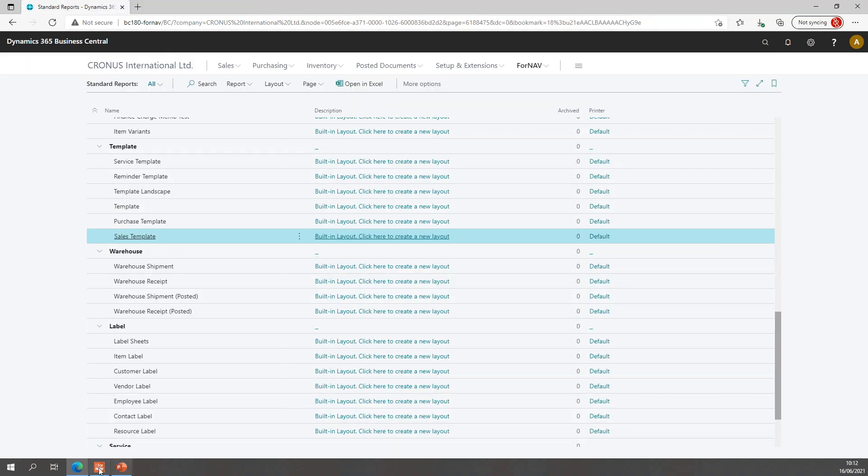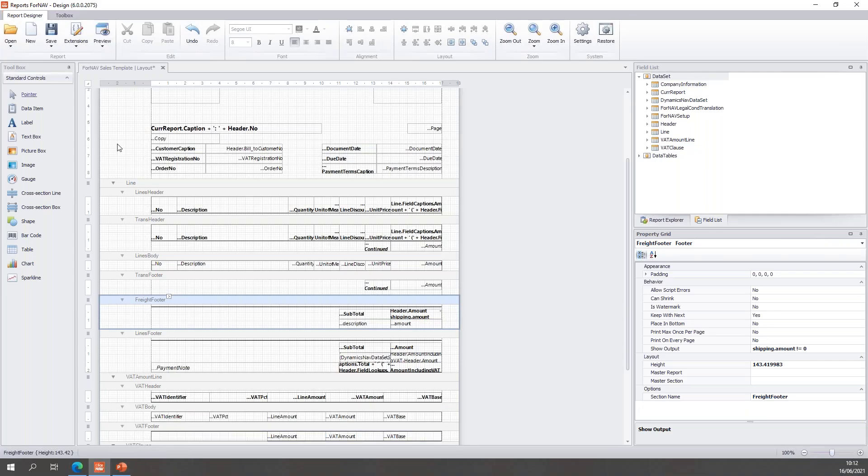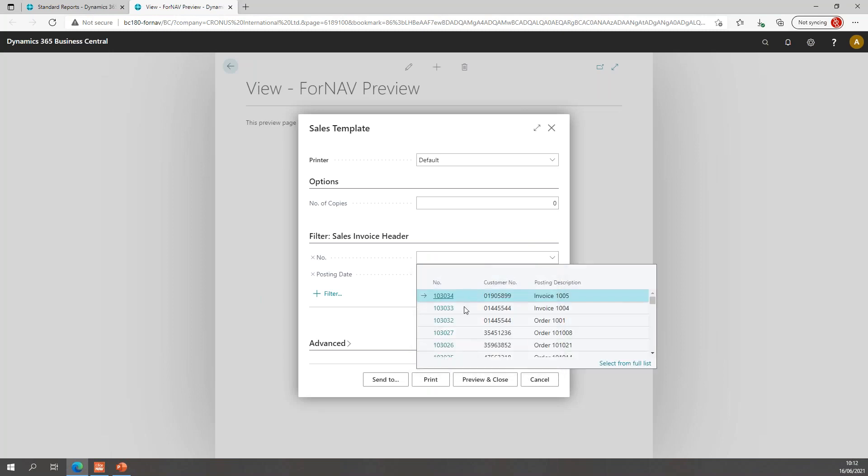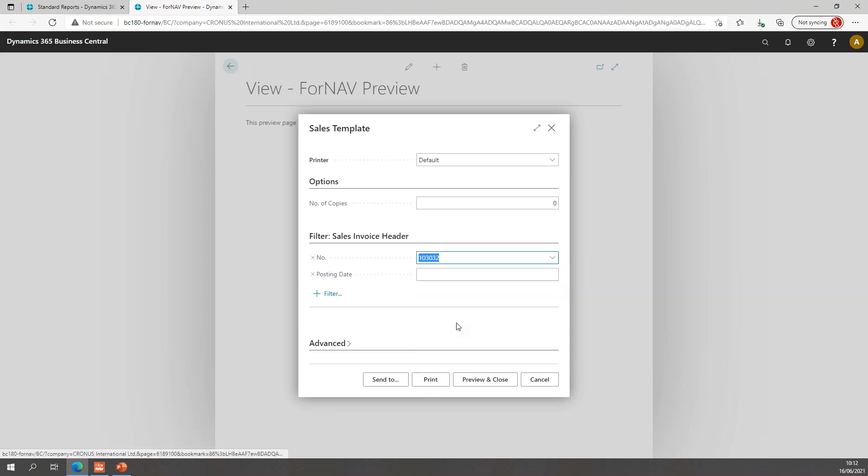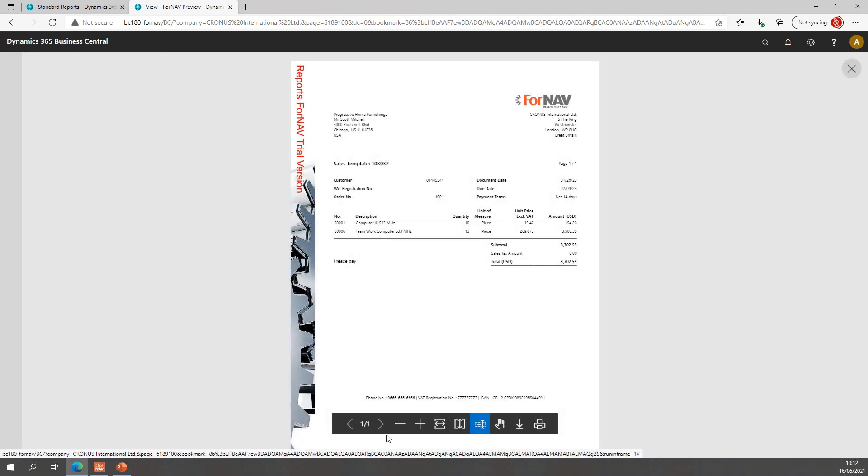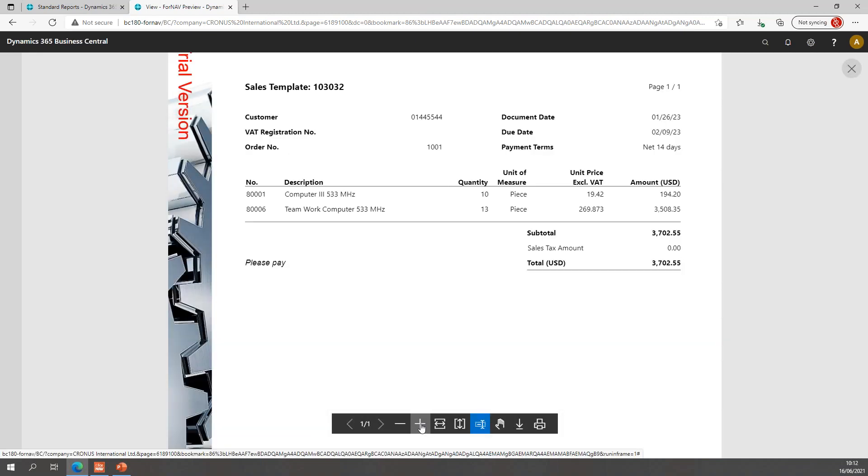And then of course we need to test this with our invoice without shipping because on that invoice we want to hide the shipping totals. So, let's grab that one and preview it. Now on this invoice I don't have a shipping line and I don't have any shipping subtotal either because I don't have any shipping cost.